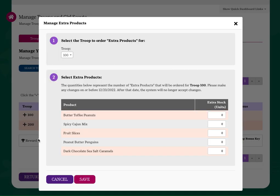Enter the number of items you would like by product variety. Keep in mind that once you place this order, your troop will be financially responsible for the products, so it's best to order only what you think the girls in your troop will be able to sell.